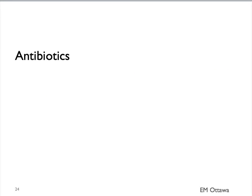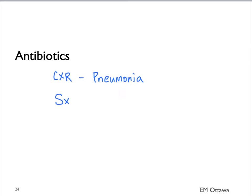Antibiotics are given to patients with the following. They have pneumonia documented on the chest x-ray, or they have symptoms that are suggestive of infection. That includes fever, increased sputum production, or change in the sputum color.